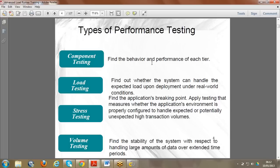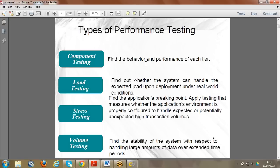Component testing is where we have a complete architecture for an application. For example, an Oracle application has different modules, and we cannot do performance testing for all modules at once. We concentrate on one particular module at a time - for example, the OBIEE module or the e-Business Suite module - and analyze its performance. Going component by component is called component testing.